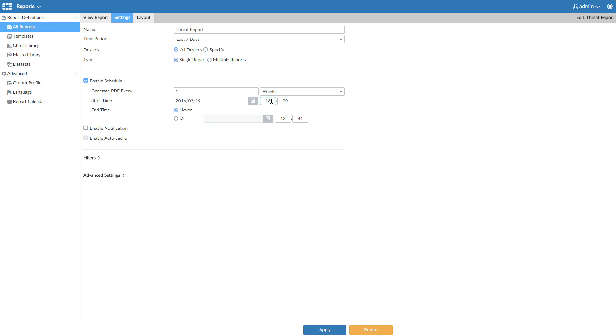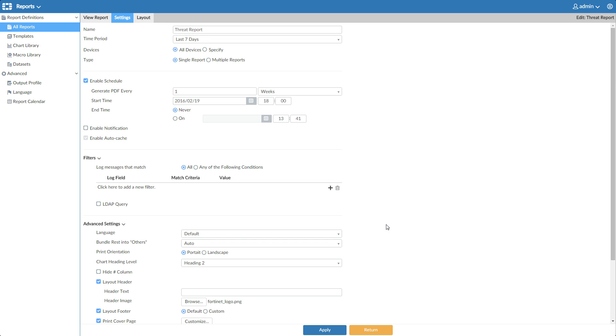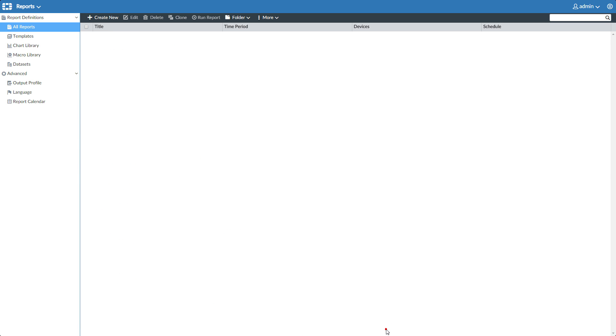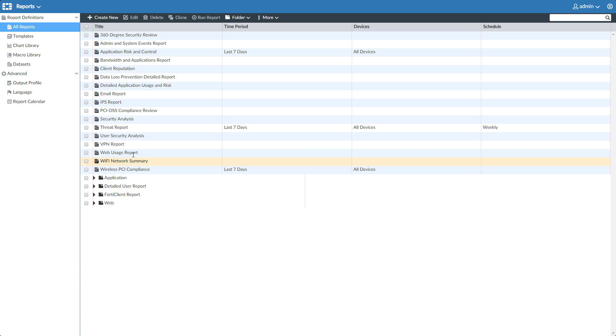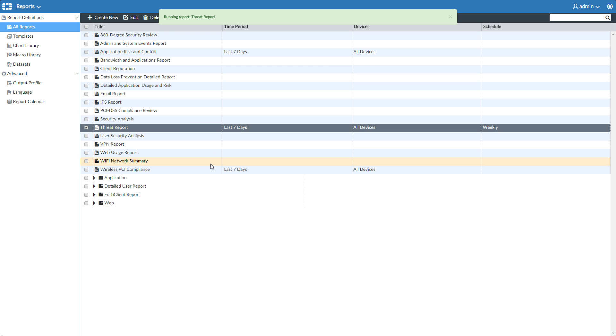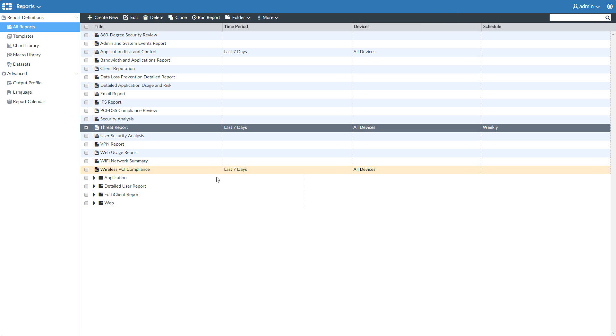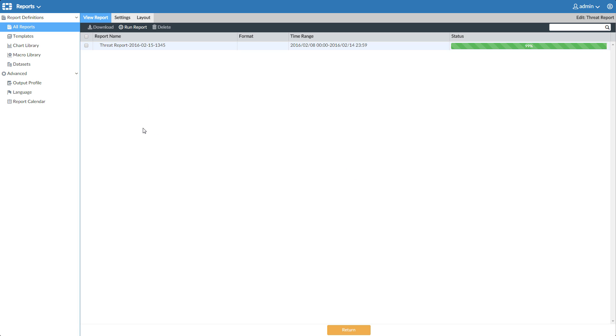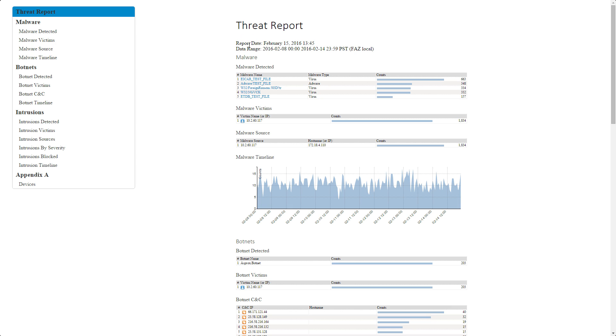You can have a lot of control over scheduling and the display of the reports here in filters and advanced settings as well. Apply, and we'll run the report. Your report is available in a variety of different formats. I'll choose HTML, and here's the Threat Report.